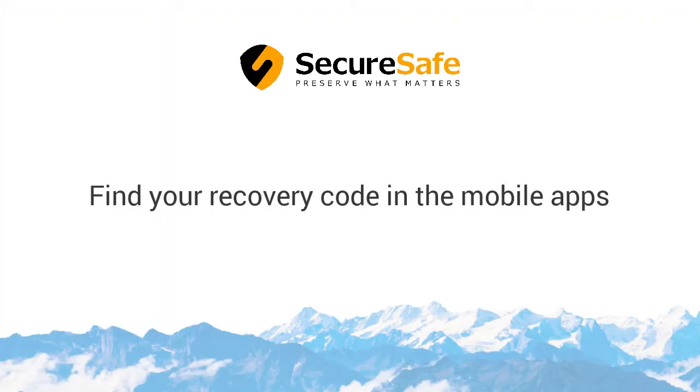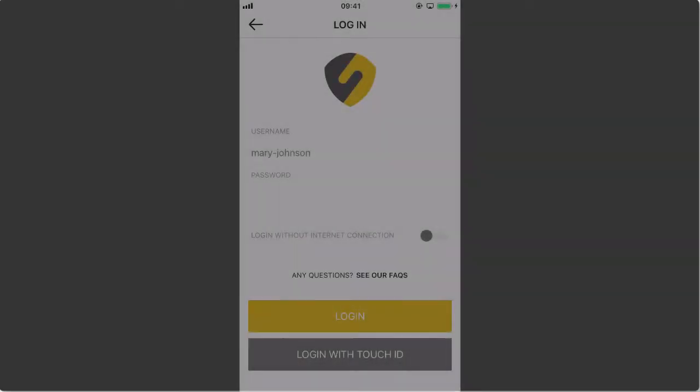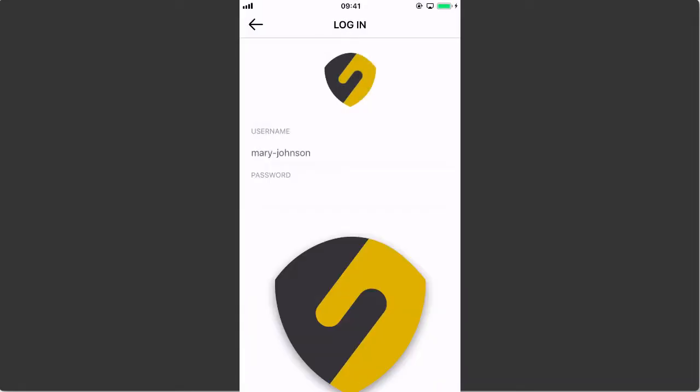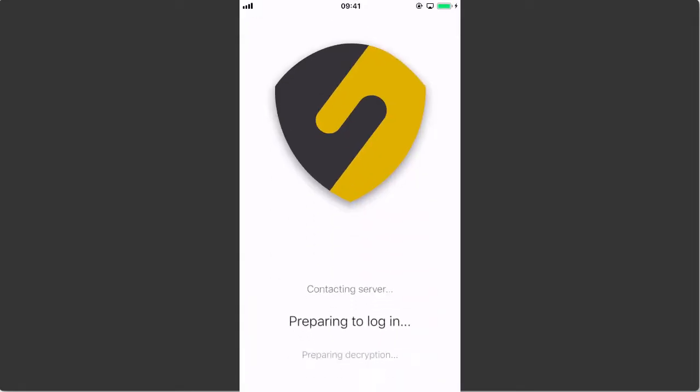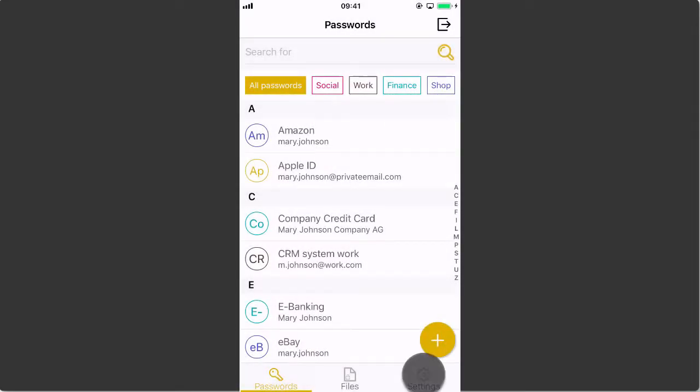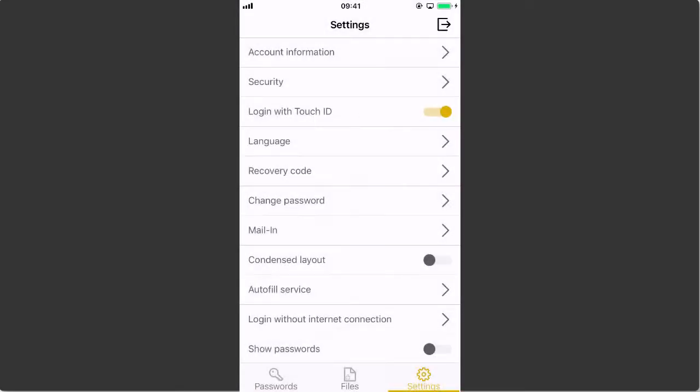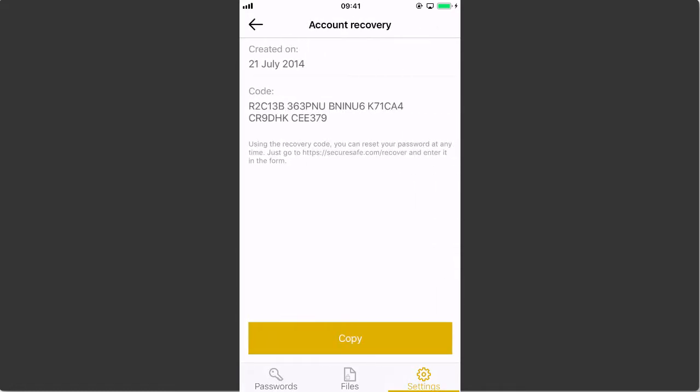If you're on your phone or tablet, log yourself into your SecureSafe app. Then select Settings and choose Recovery Code to view your code.